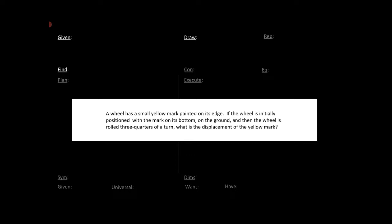So what we do is we start by reading the problem statement here. A wheel has a small yellow mark painted on its edge. If the wheel is initially positioned with the mark on its bottom — that'll be on the ground — and then the wheel is rolled three-quarters of a turn, what will the displacement of the yellow mark be? So that's what we have to do.